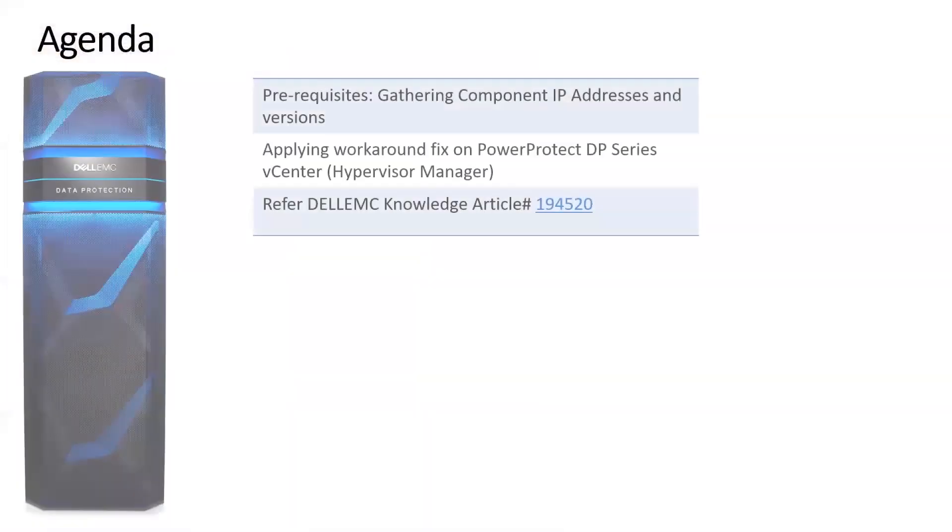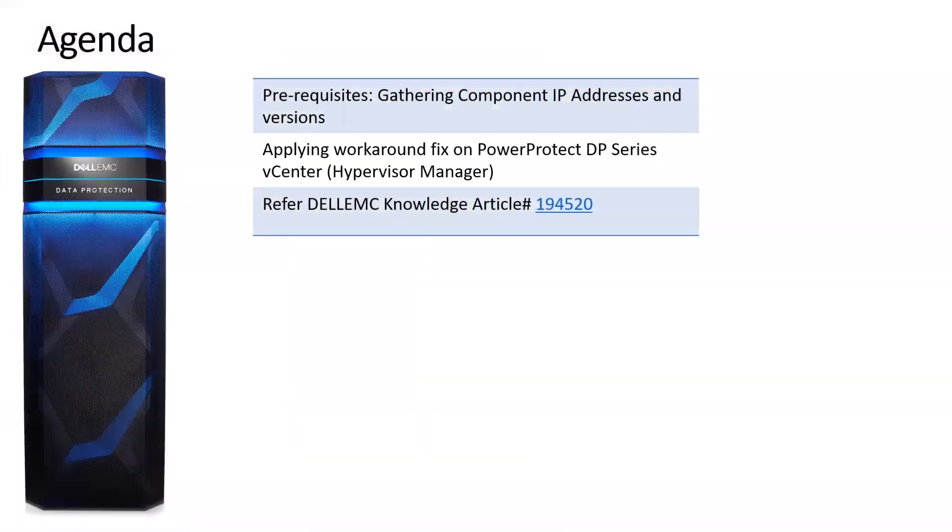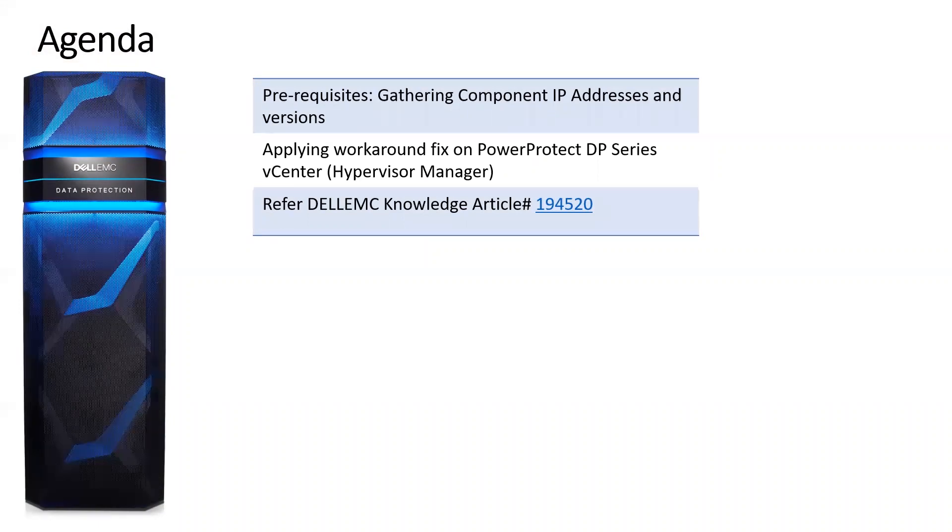We'll review the prerequisite section, go through the workaround steps and the demo for the same, and lastly we do have a knowledge base article 194520 which has these steps documented.